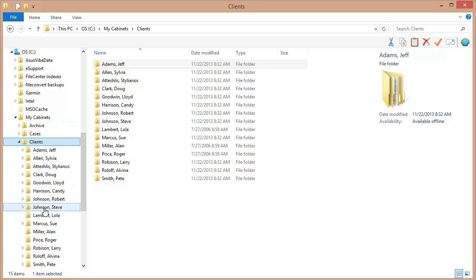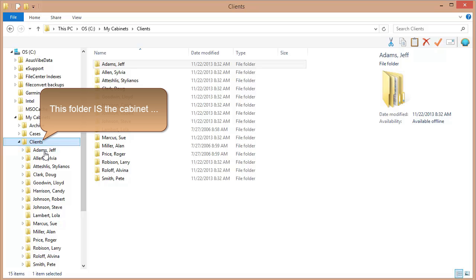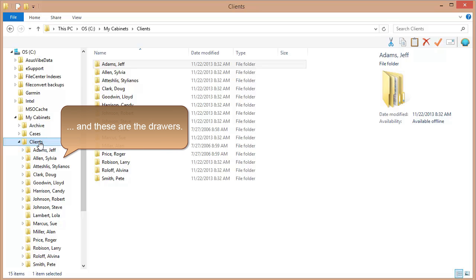We have this list of names that are showing up as drawers in File Center. And that's the way a File Center cabinet works. A cabinet has a directory associated with it, in this case it's the Clients directory, and the first level of folders inside of that directory is going to appear in File Center as drawers.